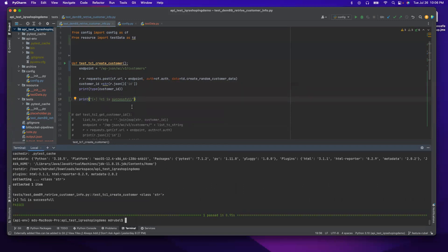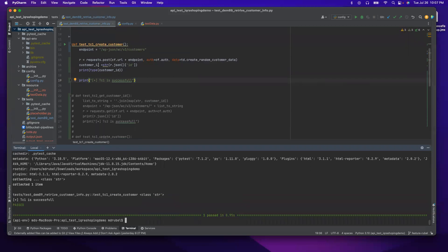So last time we retrieved the ID from the get customer, and that get customer was returning a list. That's why we had to do the conversion. So in our endpoint or URL, a string is required — that's why we're converting from integer to string. Now you see, this customer ID is inside test case number one, so I cannot access this customer ID from test case number two.